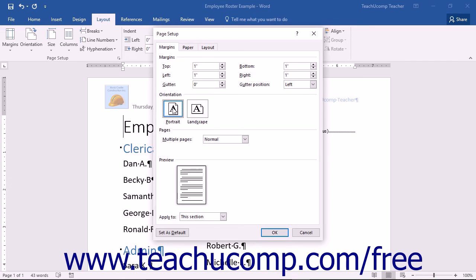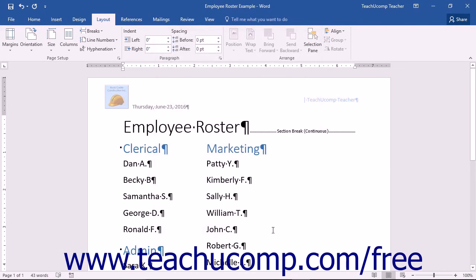Make any other necessary changes, and then click the OK button to save your new page margins and close the dialog box.